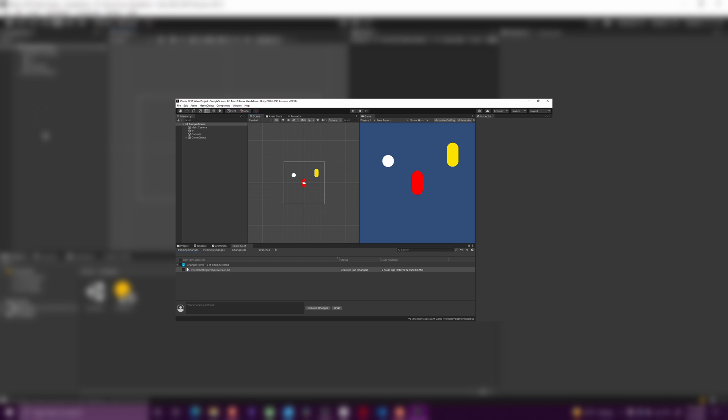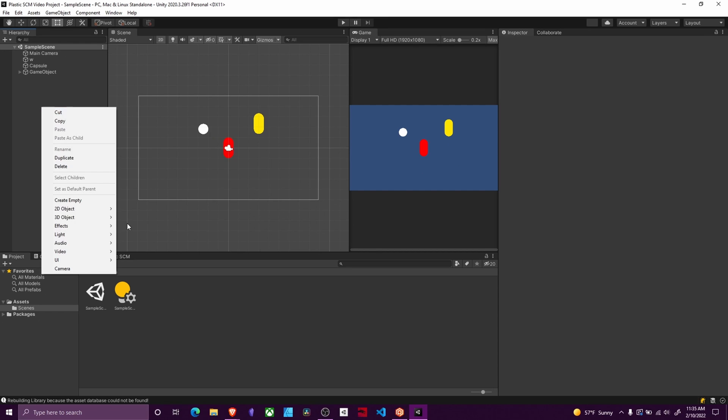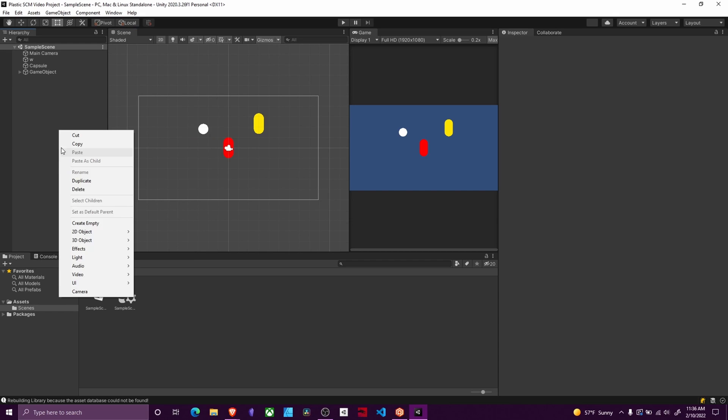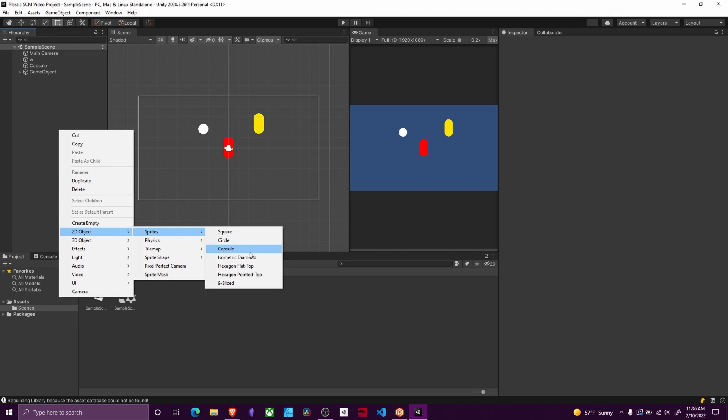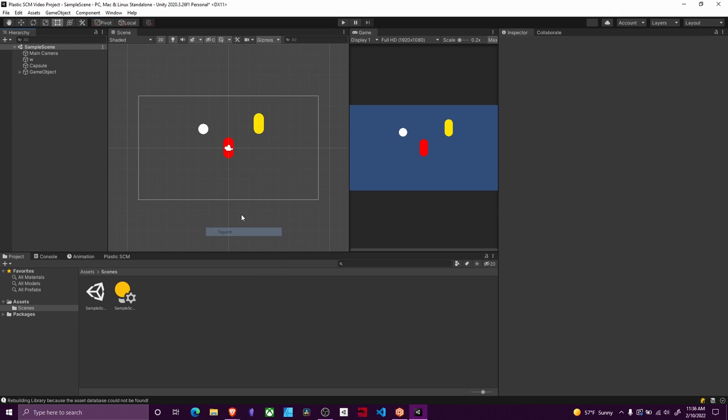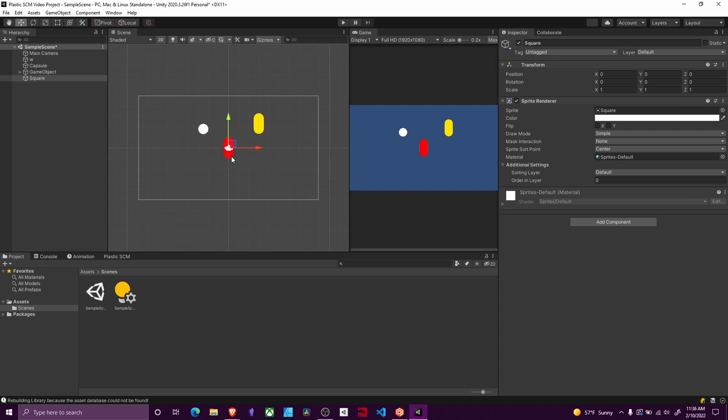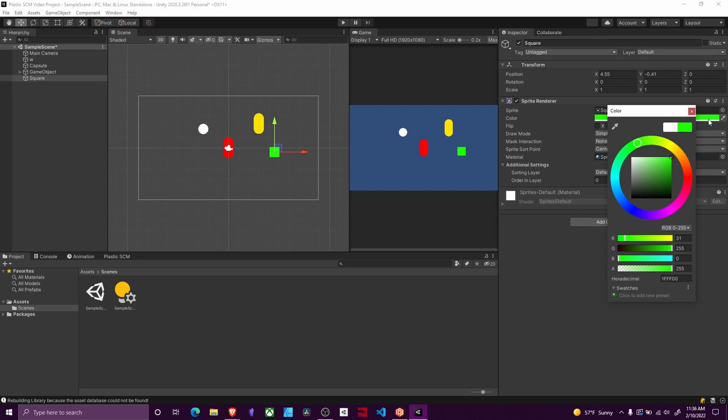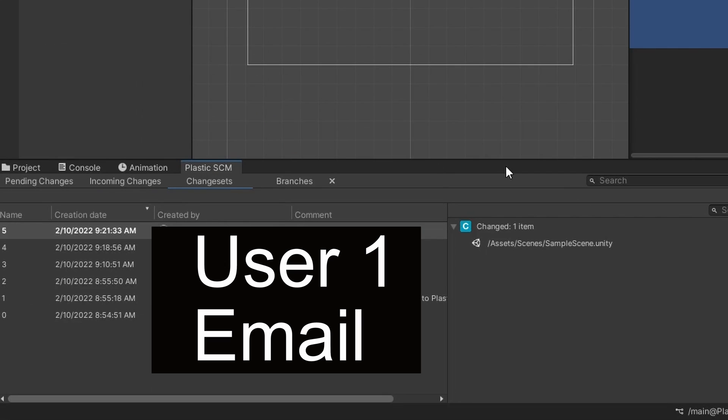In order to upload stuff, let's say I make a change. I'm just going to add another sprite. I'll add a square this time and let's move it over here and make it like a green color.